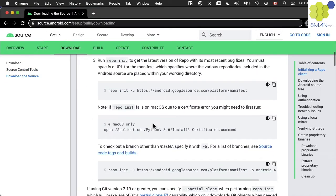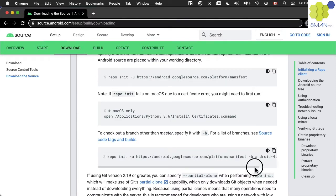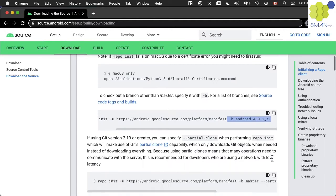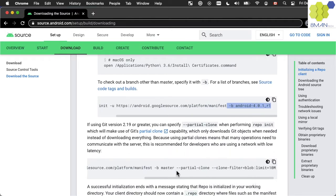You can see in the instructions on how to download a specific branch using the dash B flag. Also it is possible to use the partial clone flag to only download what you need for the build.